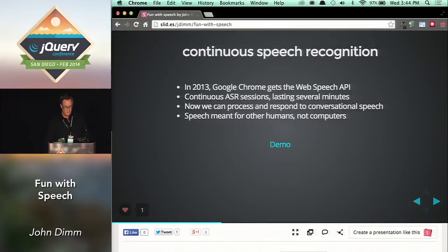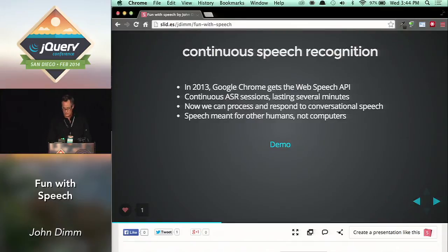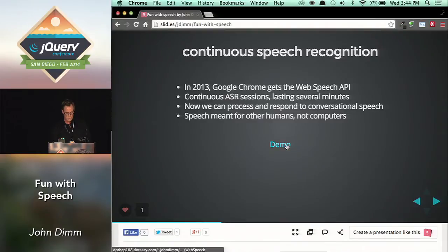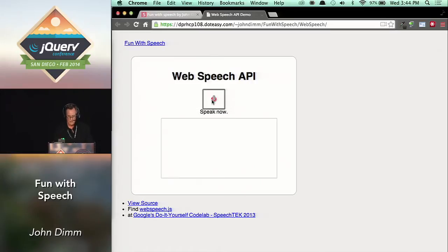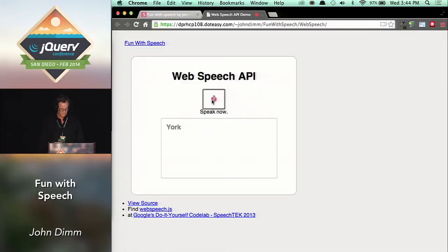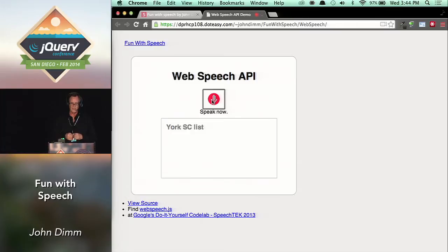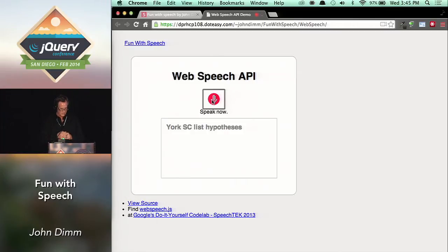So then last year, about this time, Chrome came out with the Web Speech API — at least support for the speech recognition part of it, which is what I like. So let's do a little demo of that. You can see the hypotheses — the attempts it makes to understand what I'm saying.